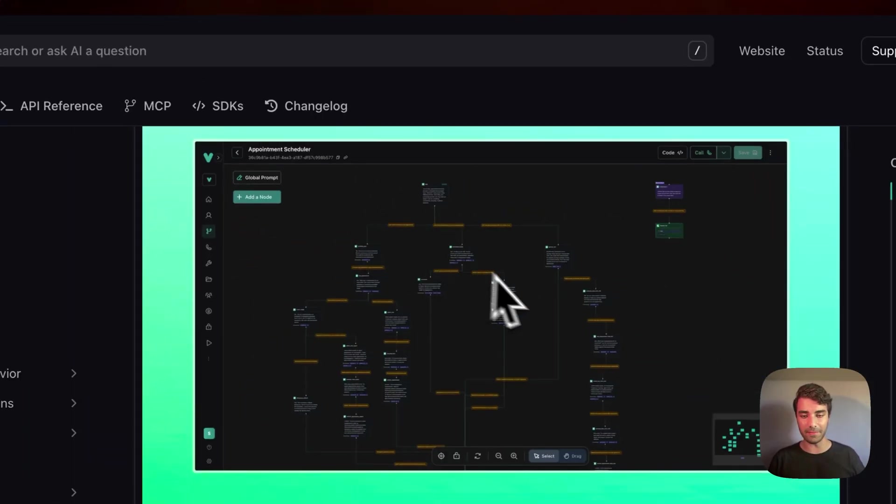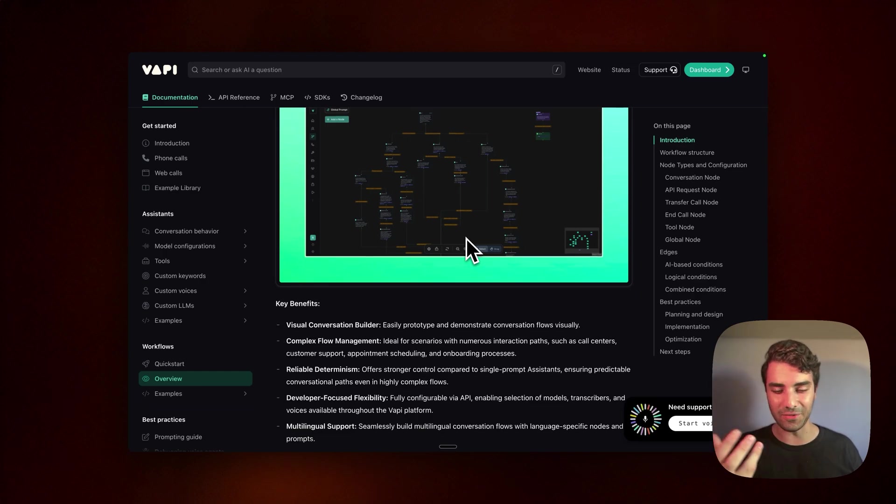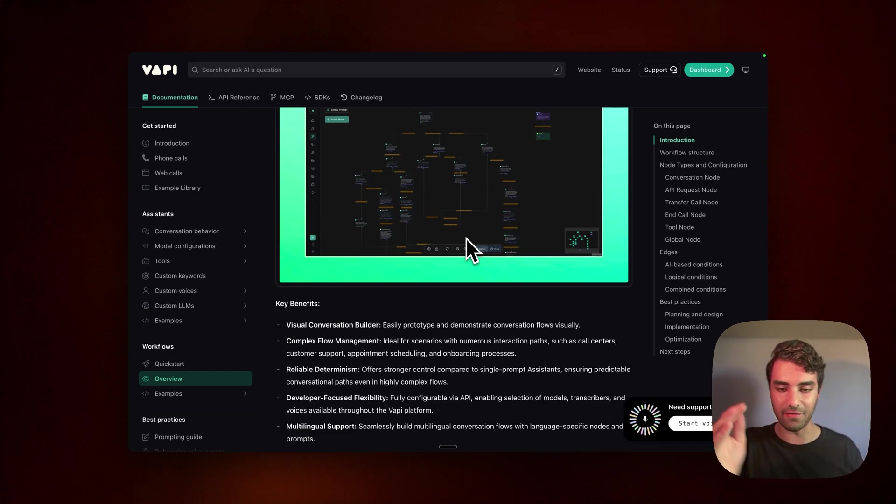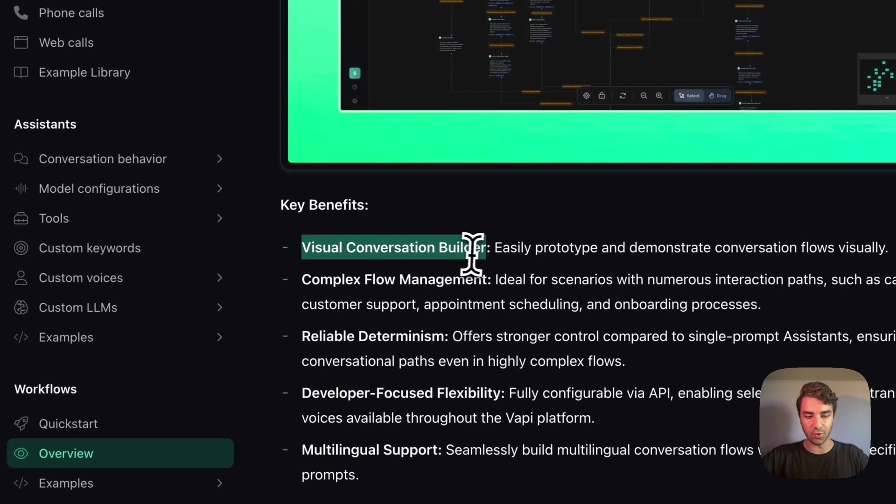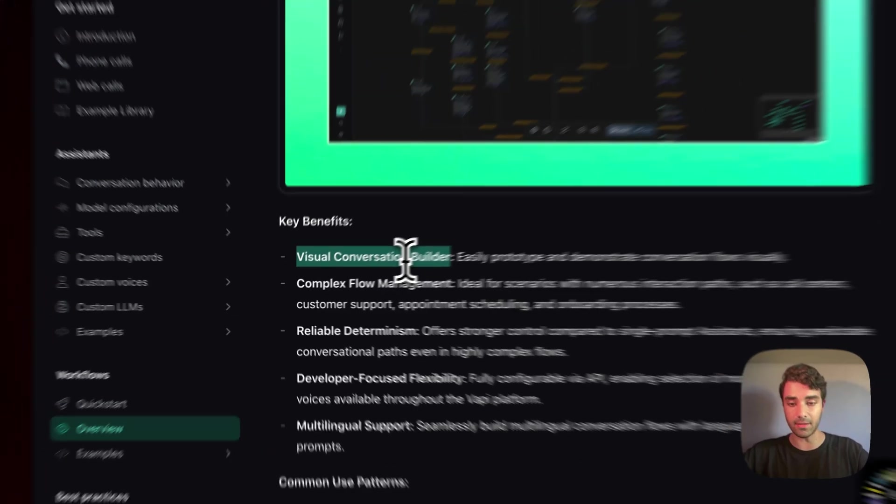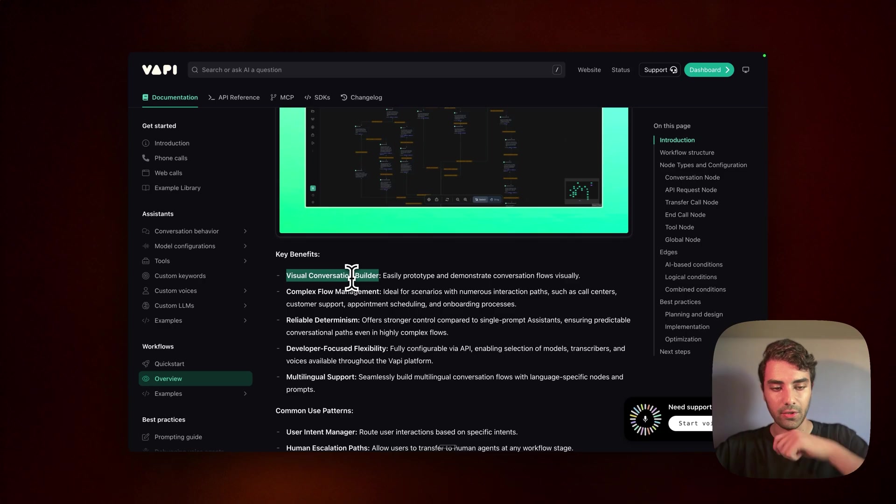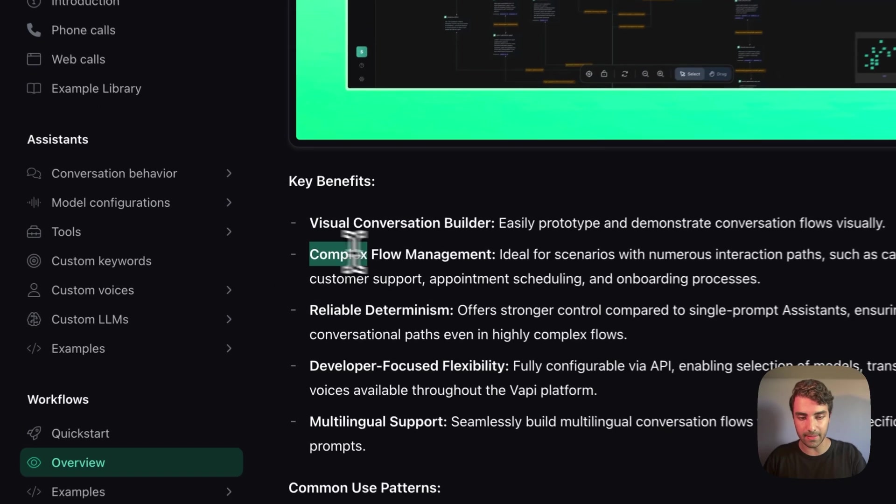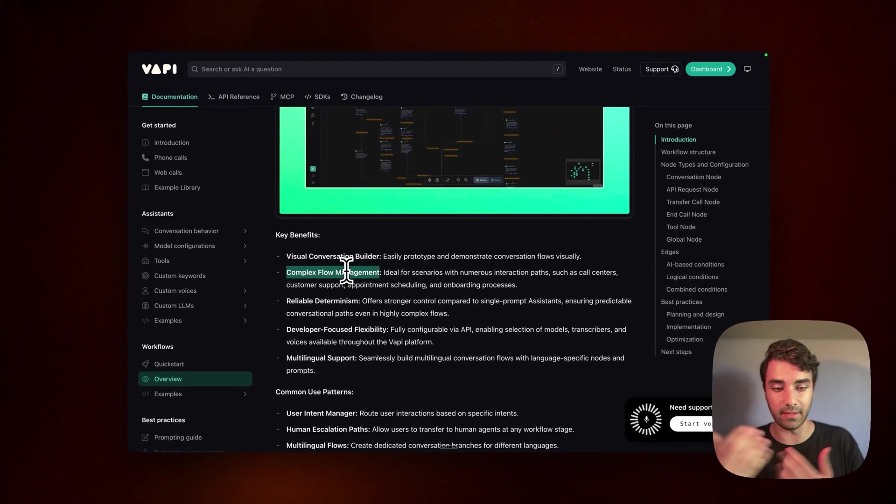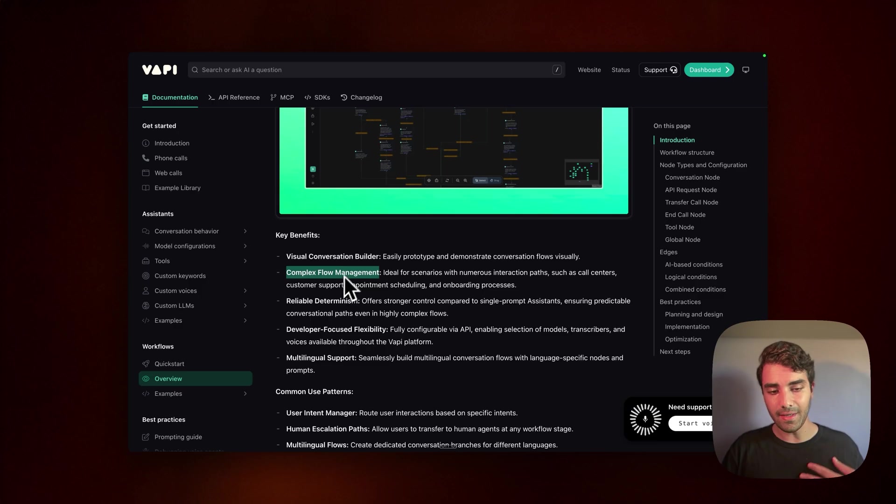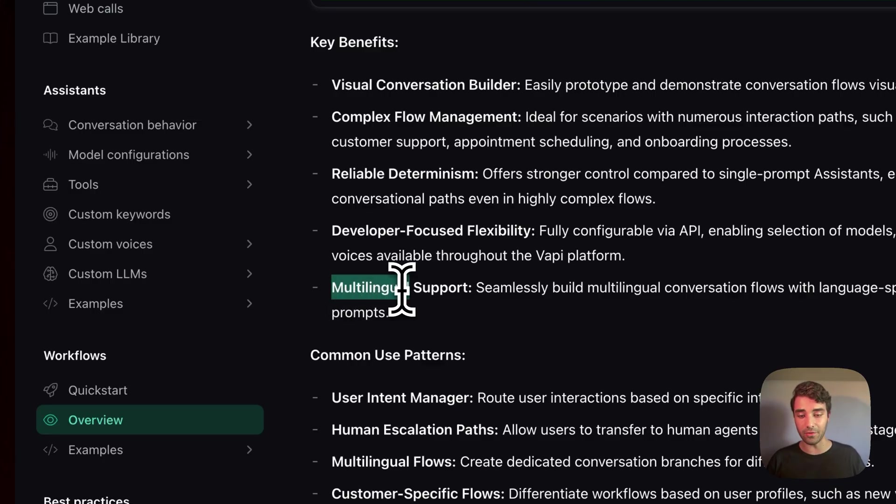So it's easier, I guess, mentally to visualize the different workflows instead of just seeing them all in one prompt. The key benefits are visual conversational builder. I mean, makes sense. You get to see what you're building. And it's easier also for complex flows of discussion flows. And what I found most interesting as a use case is actually this multilingual support.